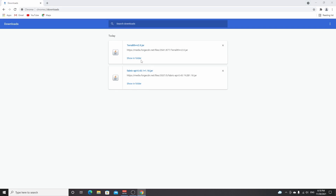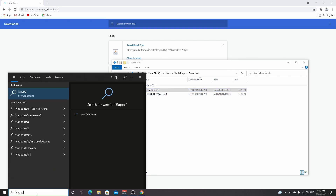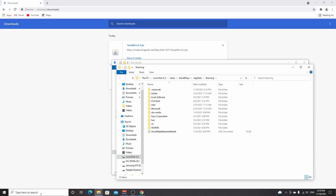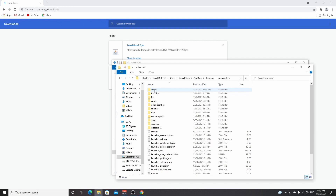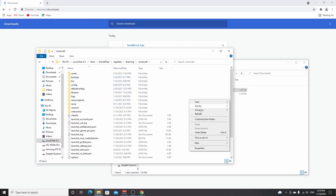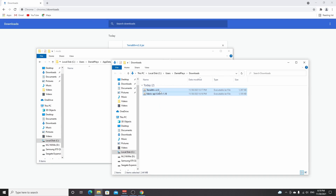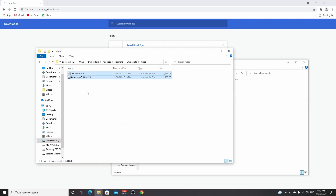Here are the downloads we just grabbed. Click 'show in folder' — there are the two files we need. Now go over to your search bar, type in %appdata% and hit enter. You'll find the .minecraft folder here, as long as you've played Minecraft before. If you've never used mods before, you won't have a mods folder, so right-click, hover over New, click Folder, and name it 'mods' in lowercase. Then double-click that folder and drag in these two files.